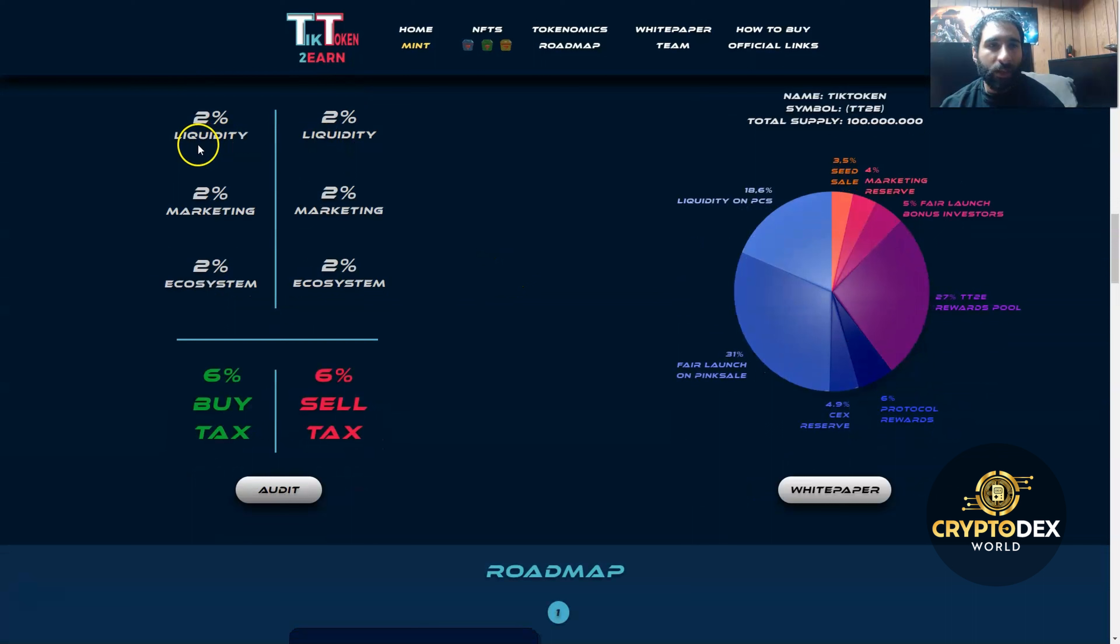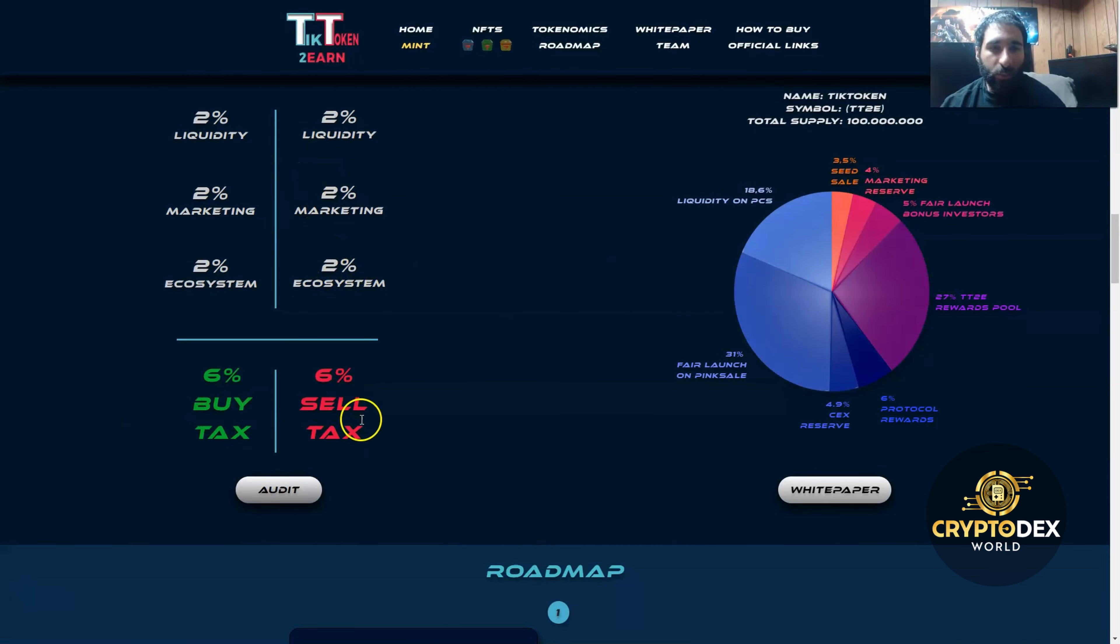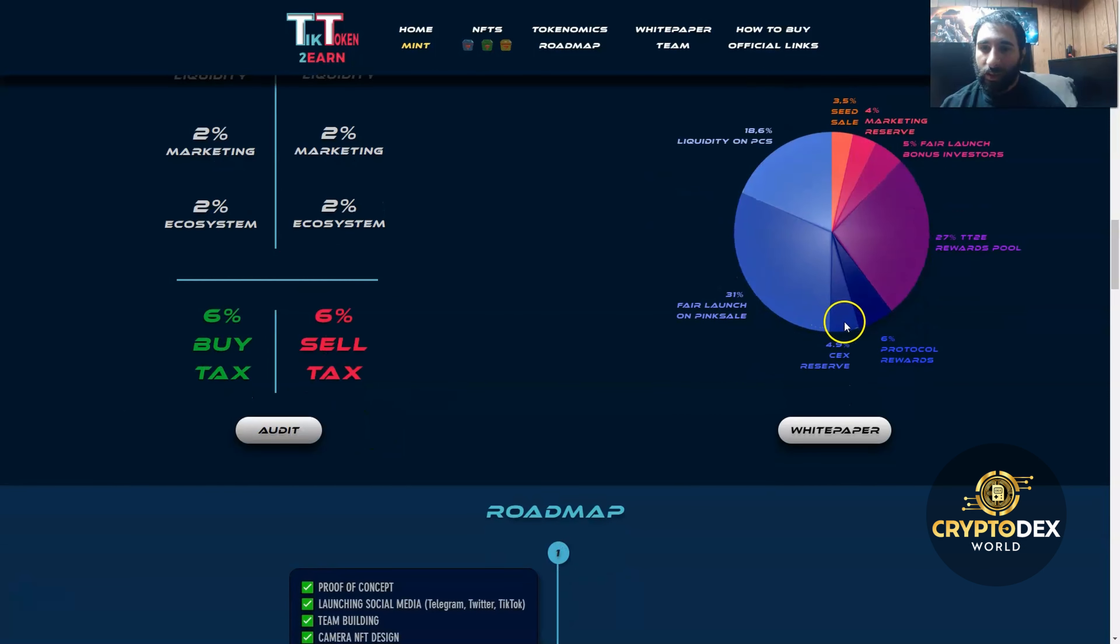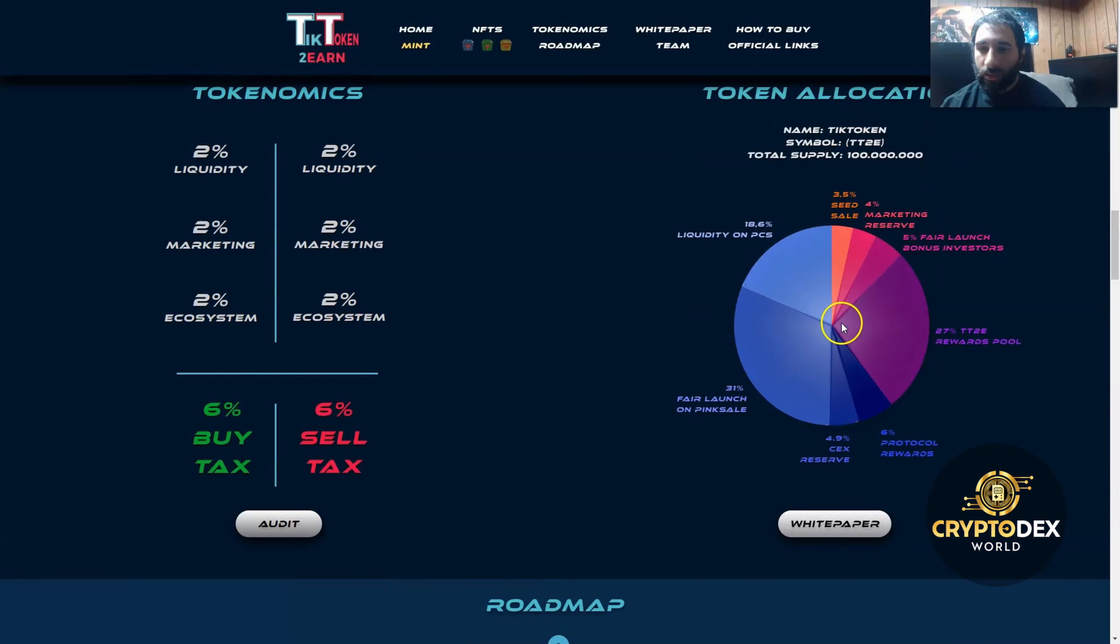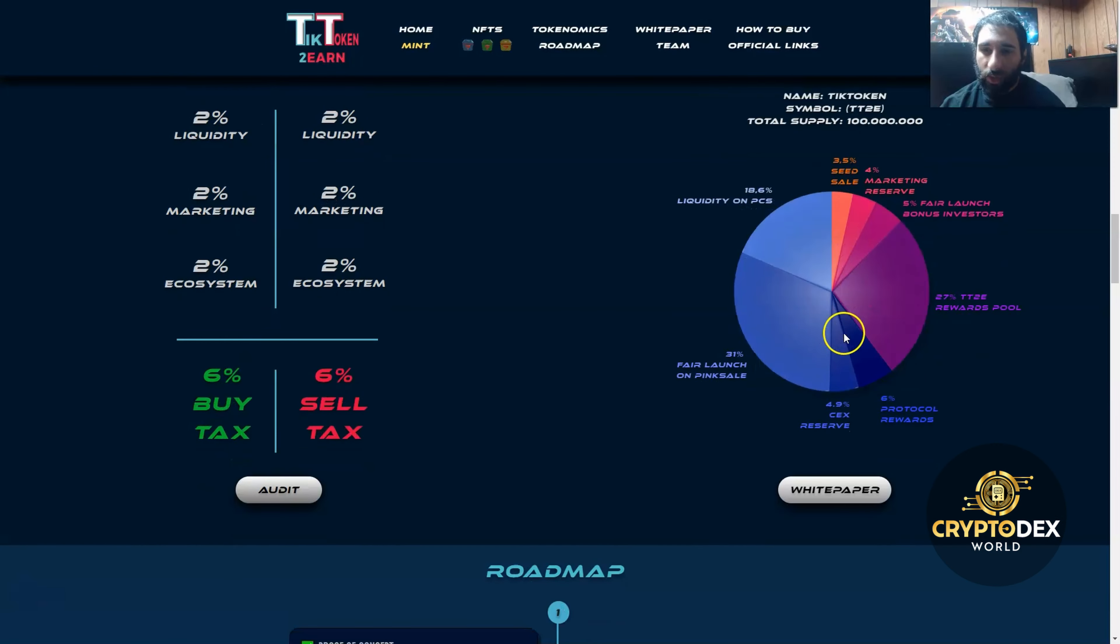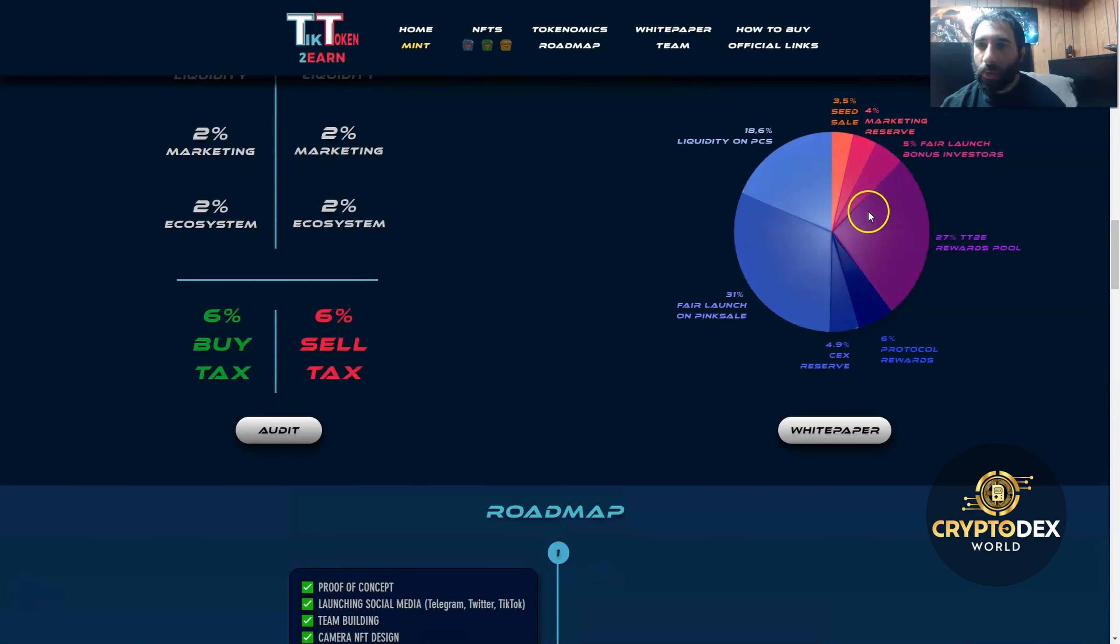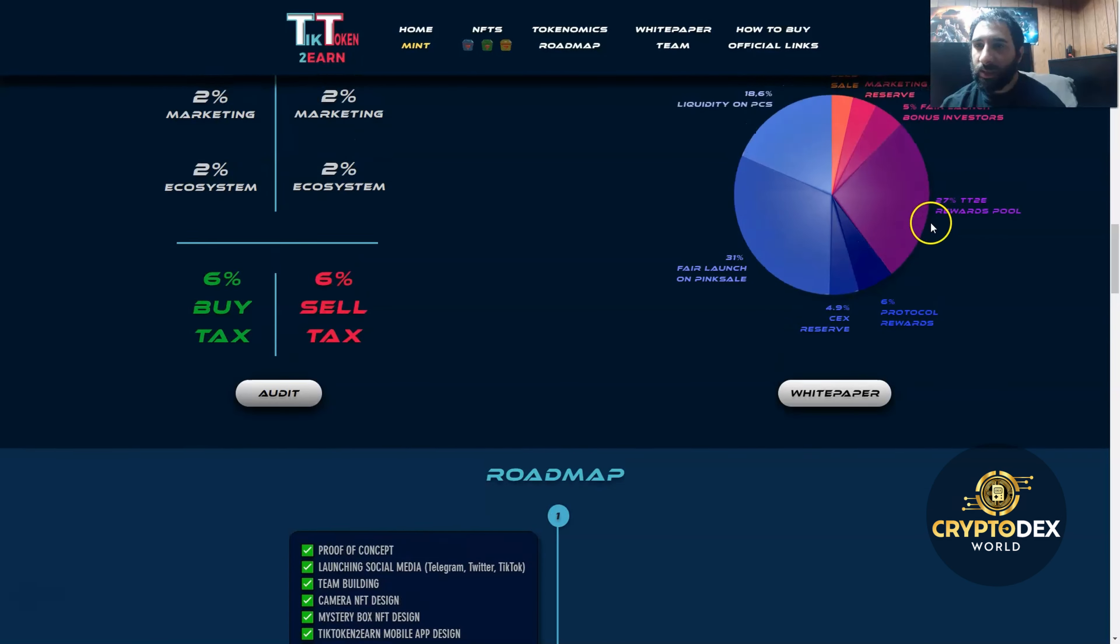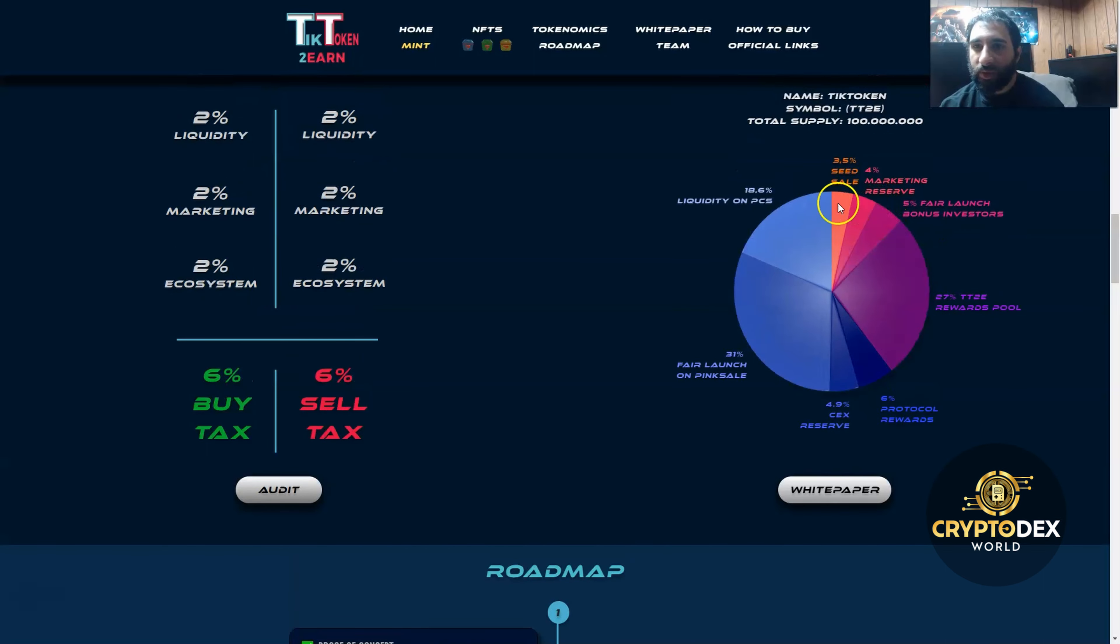How does the token break down? We can see here the liquidity, the marketing, and the ecosystem. 6% buy tax, 6% sell tax. We can see liquidity on PCS, fair launch on PinkSale, the reserve for centralized exchange, and the protocol rewards. You can also see the TT rewards pool, the fair launch bonus investors, marketing reserve, and the seed sale.